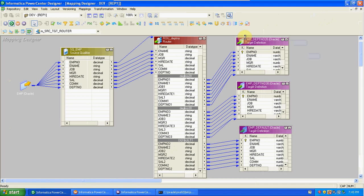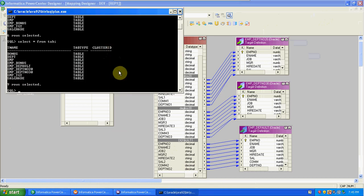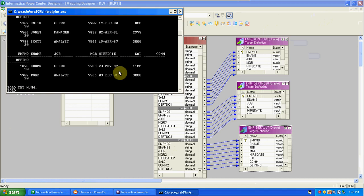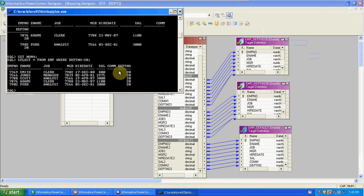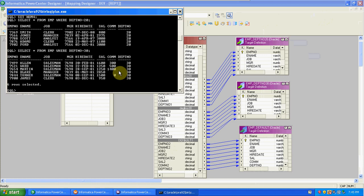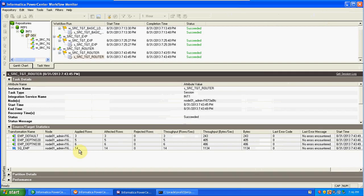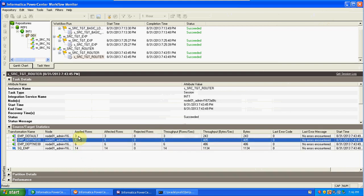We can verify the same record counts from the EMP source. Select count from EMP where department number equals 20 — total 5 records. For department 30 — 6 records. The remaining is 3 records. So 5 plus 6 plus 3 equals 14 total records in the EMP table — matching our results: 6 in department 30, 5 in department 20, and 3 in department 10.